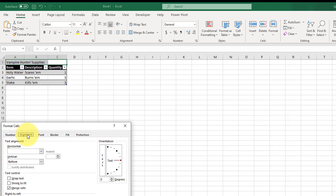You just want to make sure you're on this alignment tab. It's the last tab I was on, so it brought it up. I'm going to click merge cells, tell it okay.